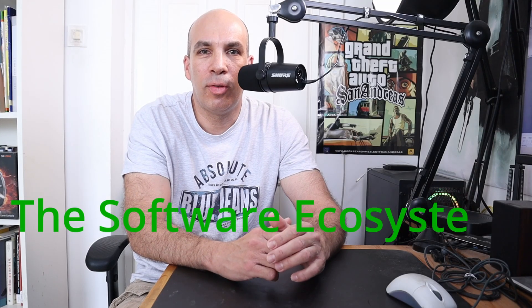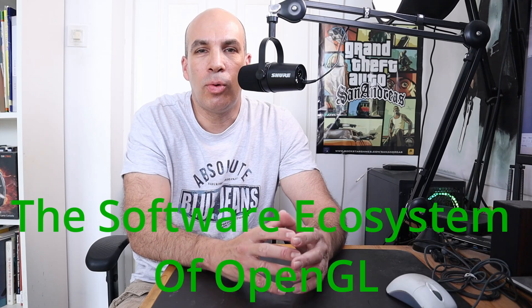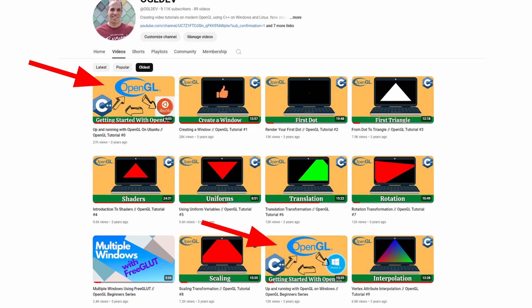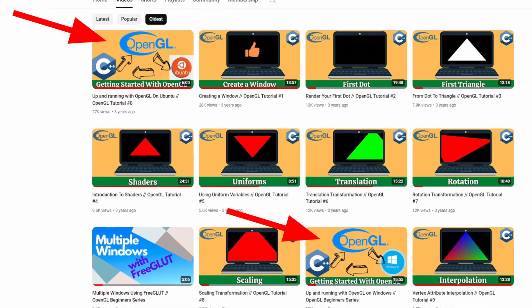Hey, what's up guys? In this video I'm going to describe the software ecosystem of OpenGL. The focus is going to be on why we need all the different components that we usually install when we get OpenGL up and running. I have a couple of videos that show what you need to install on both Windows and Linux, but some people have told me that they are missing the part of why we need these components. So let's start with a bit of background of OpenGL.